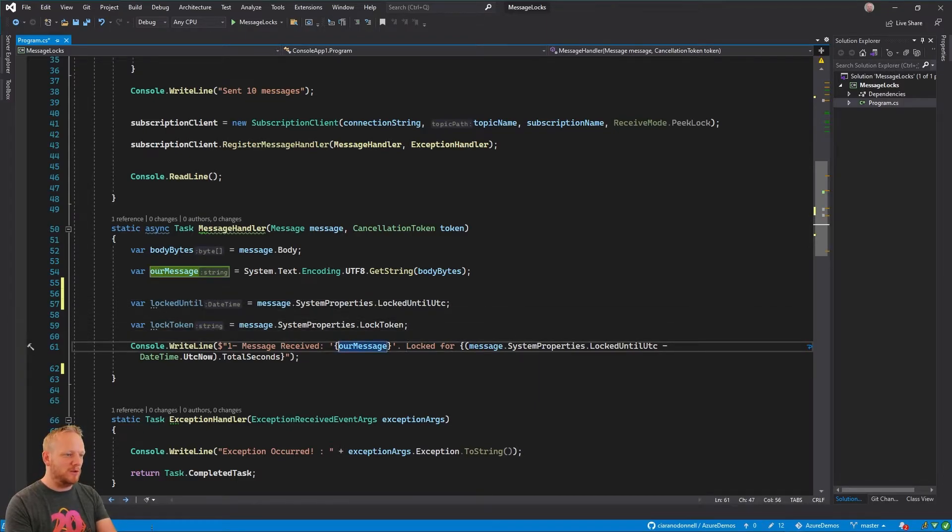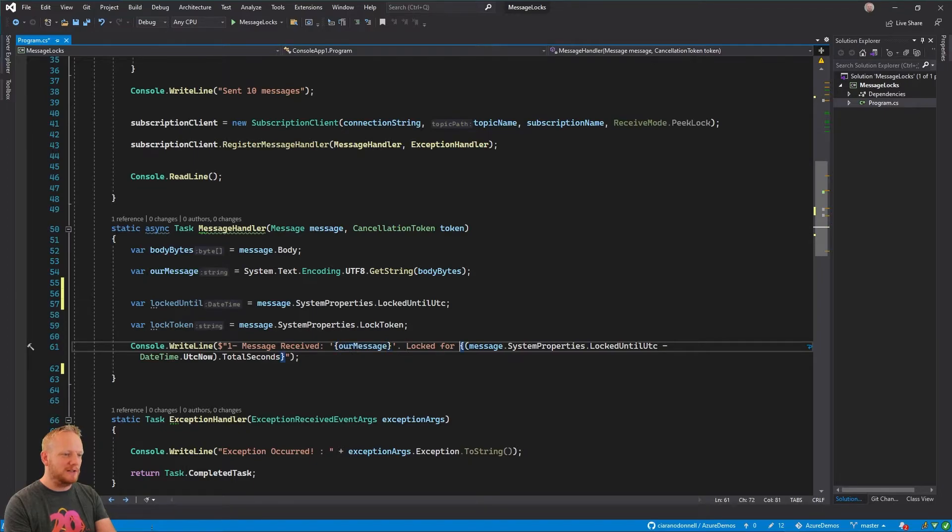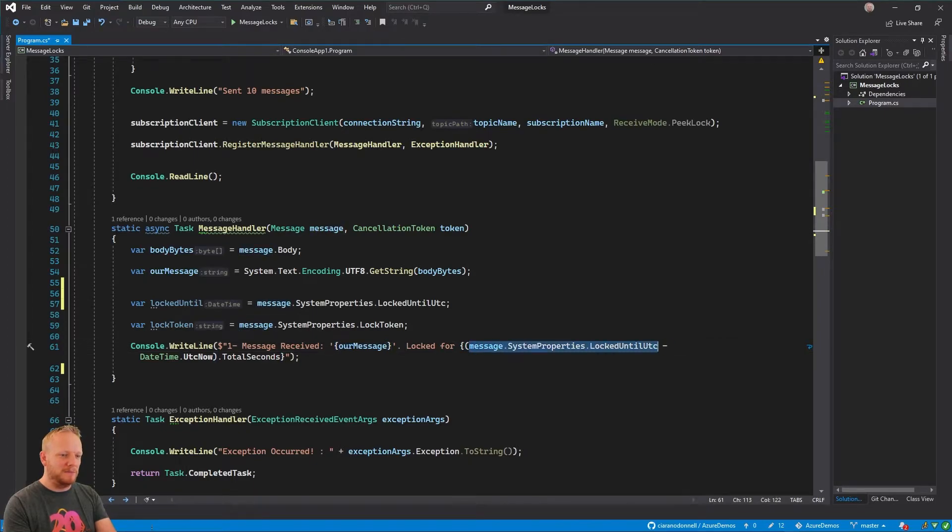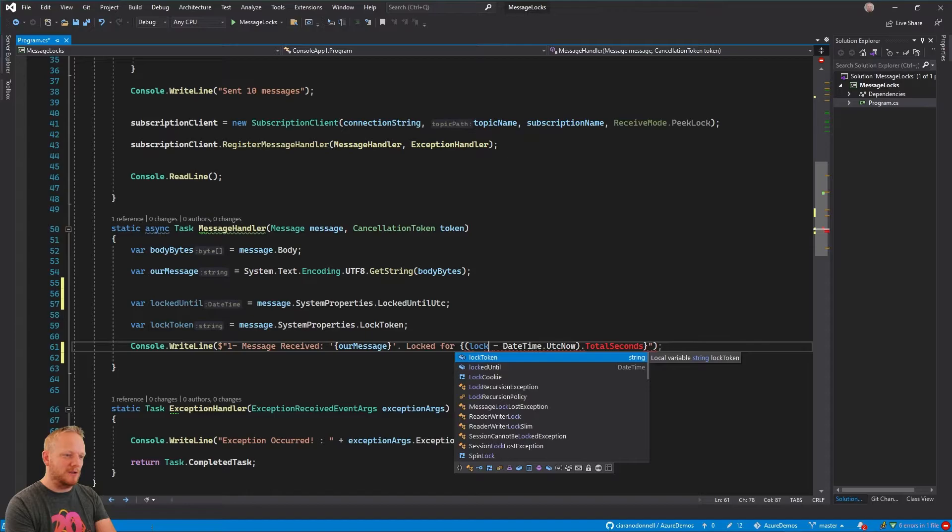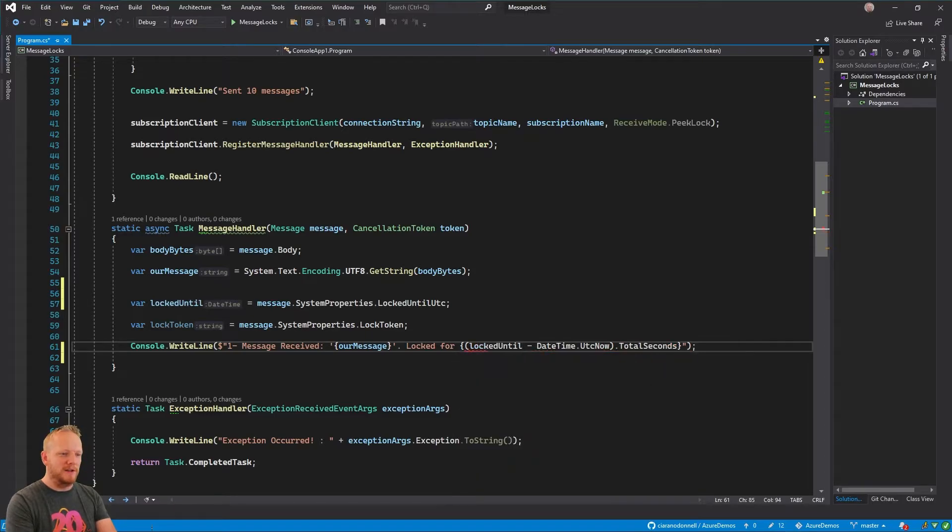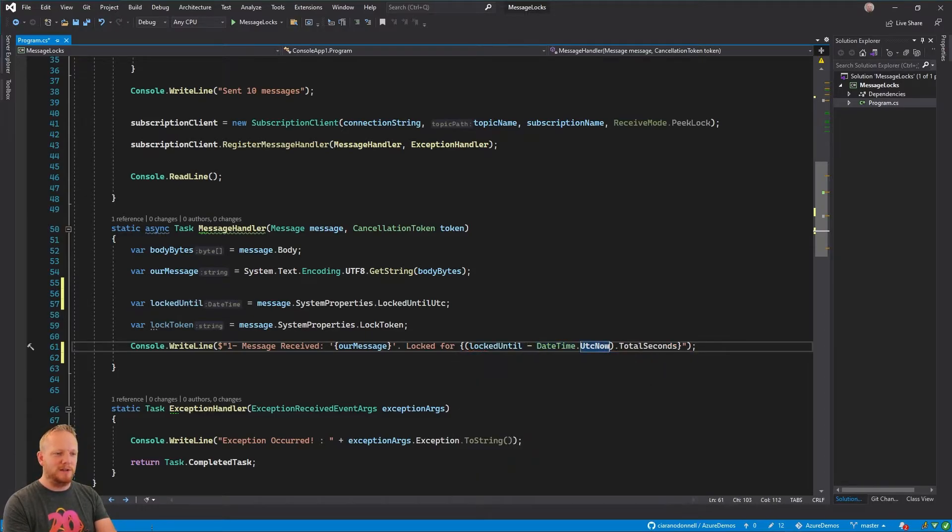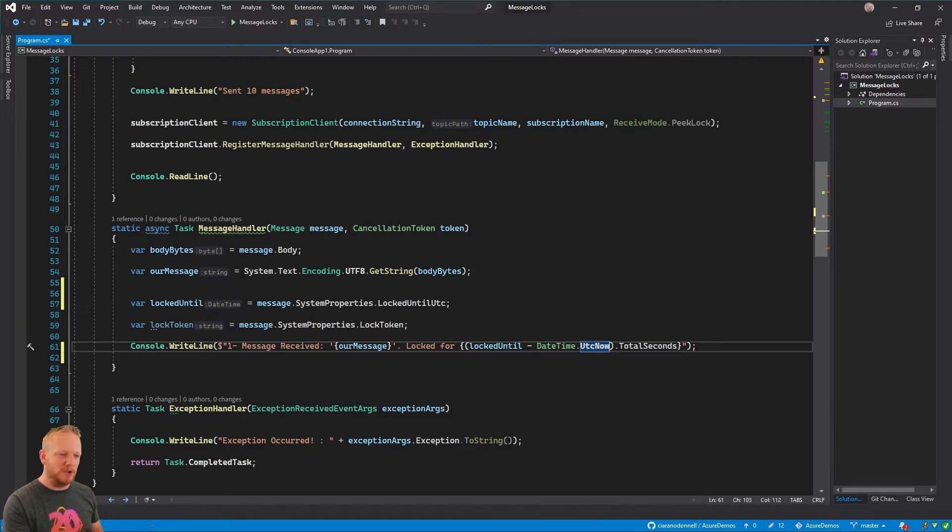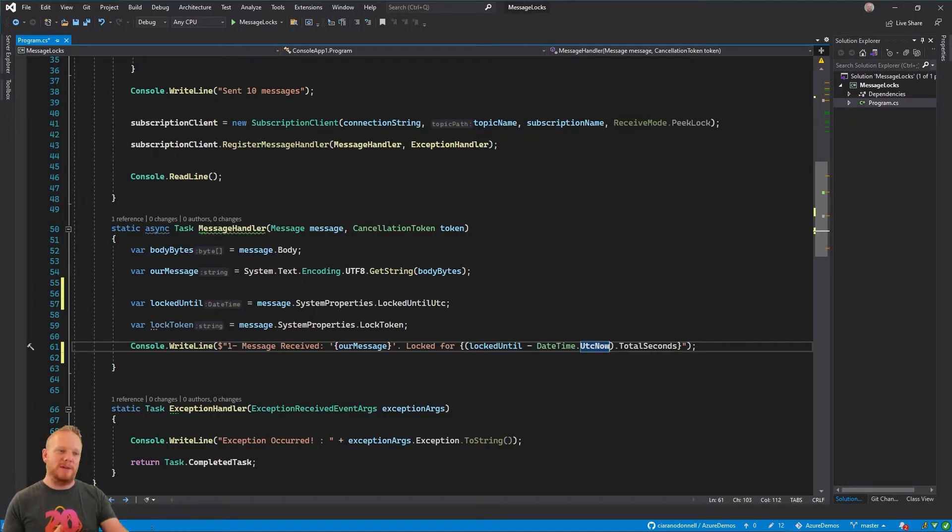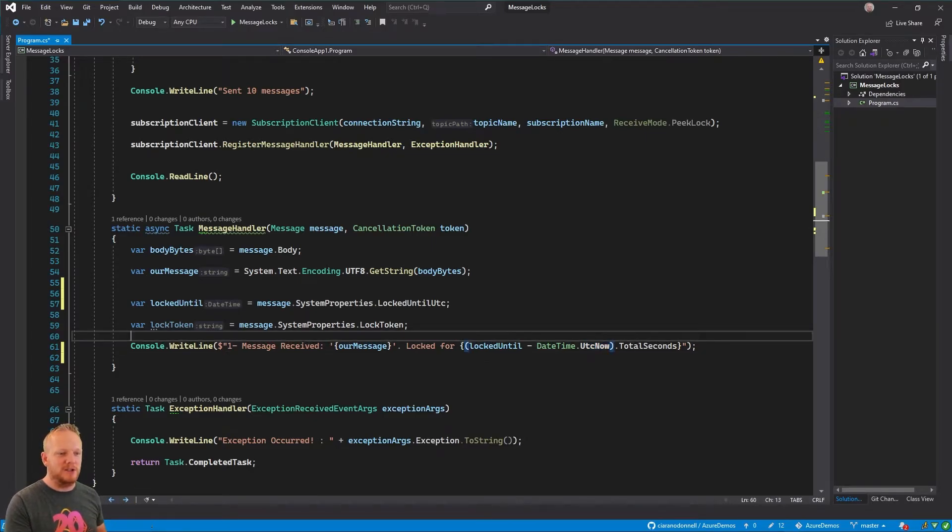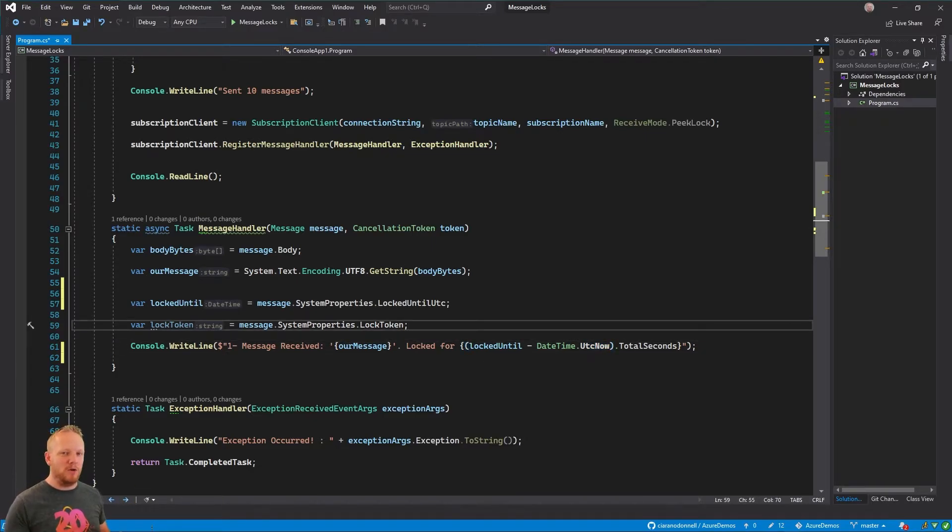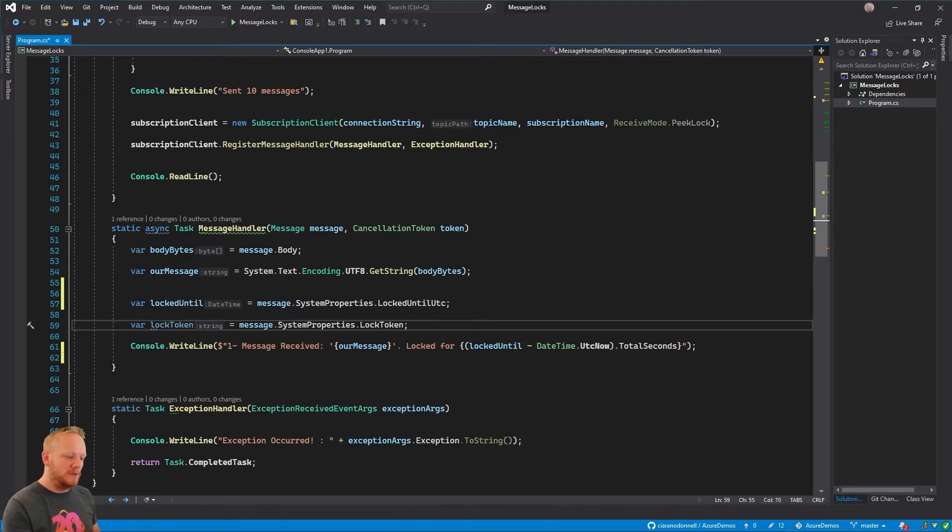And then I'm writing to the console. I've received a message, what the message text is. And then I'm saying this is locked for, and then I'm doing locked until and then subtracting the current UTC value on my machine. So that's going to give me about the amount of time between now and when that lock token expires and then just printing out the total seconds. So this should tell me how long those messages are locked for.